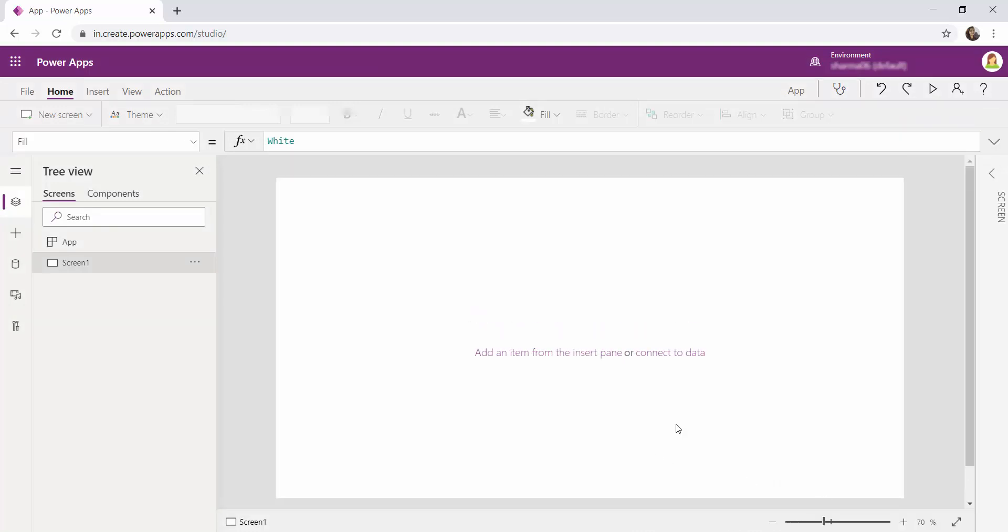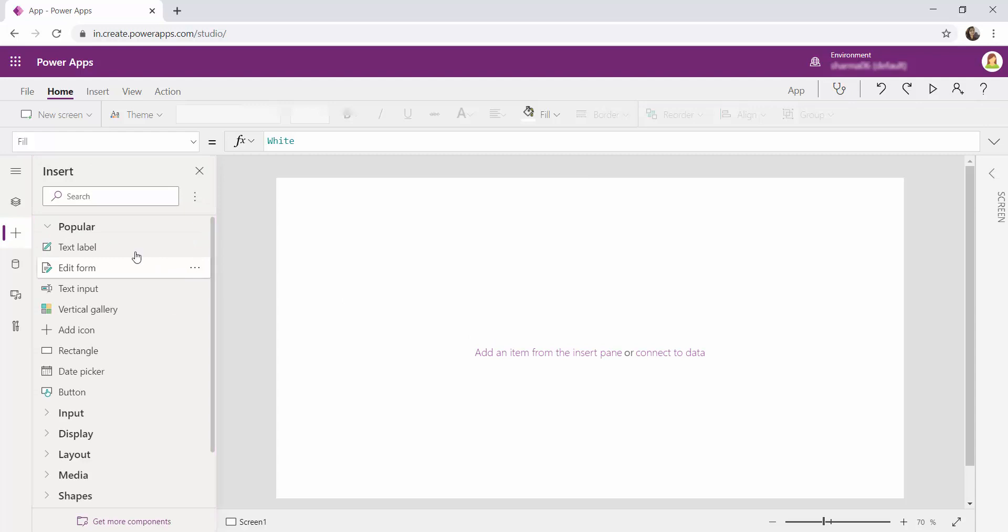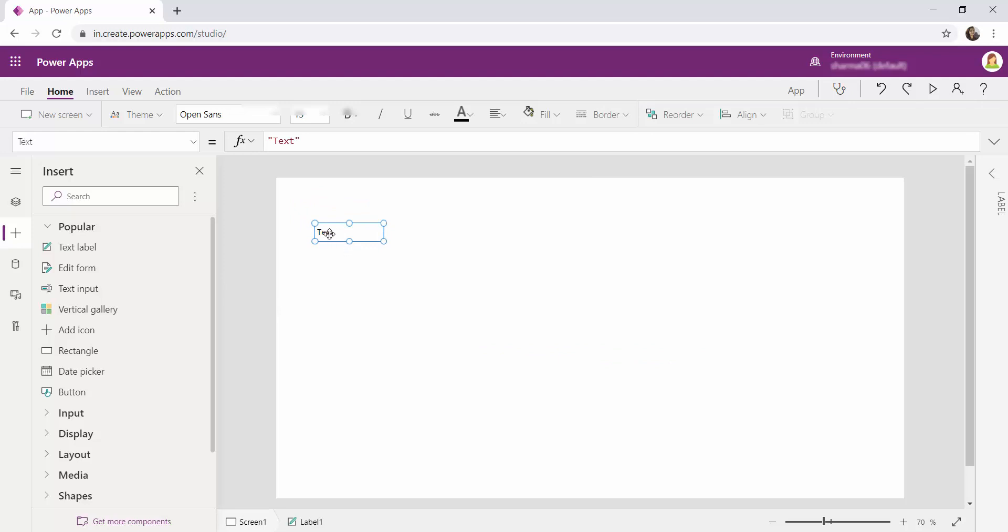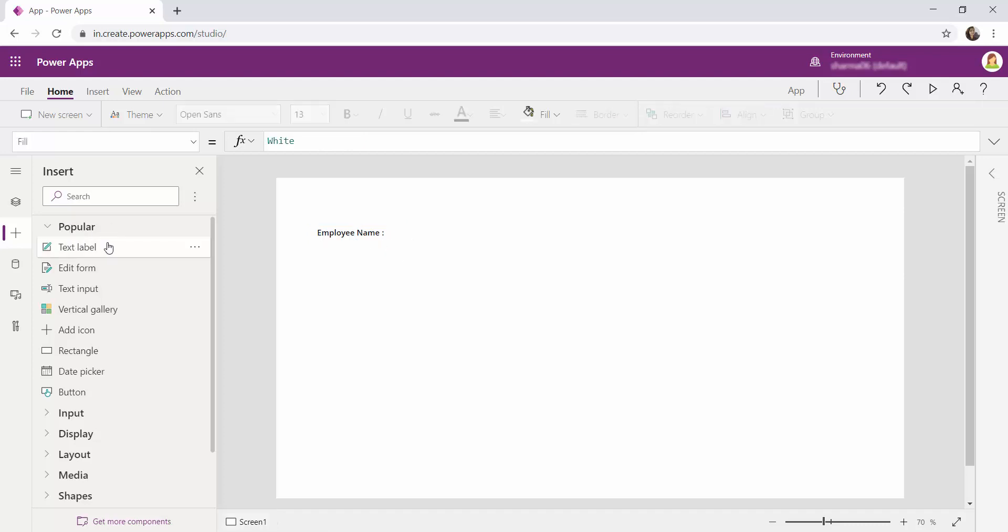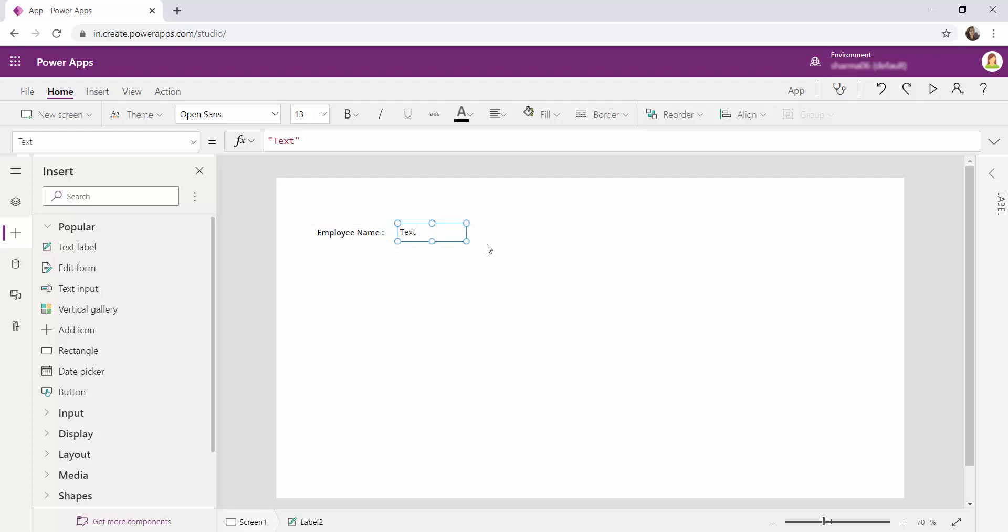So here in order to fetch the current logged in user I am going to create few labels. So let me create this label as an employee information. So I am going to type employee name. I will be making this as bold control B, adding another text field text label.